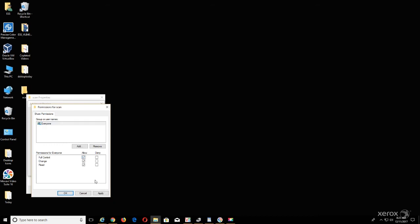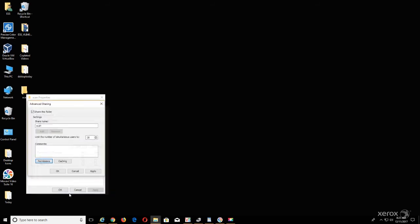Select Apply, then OK, select Apply, then OK.